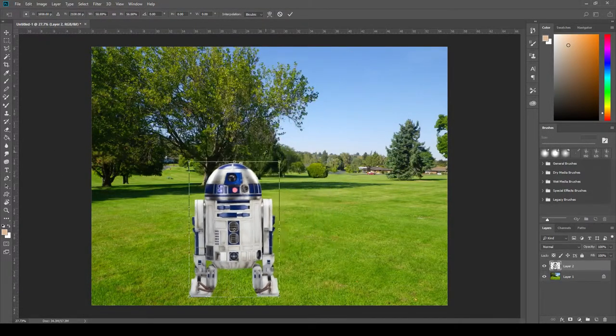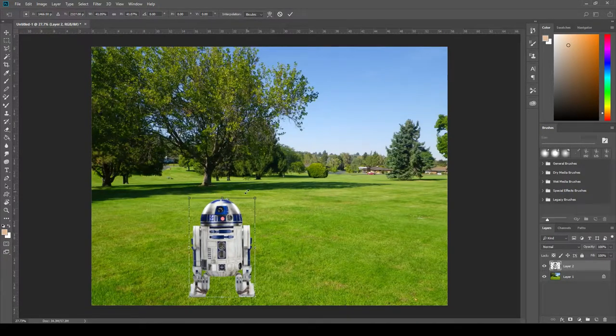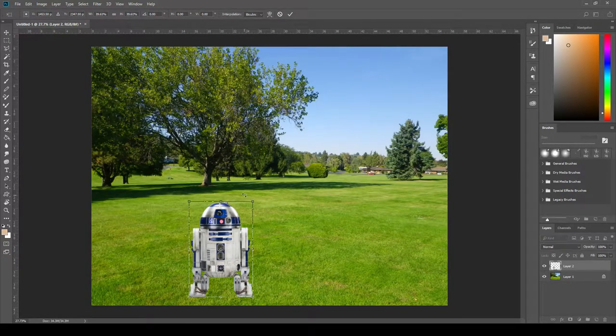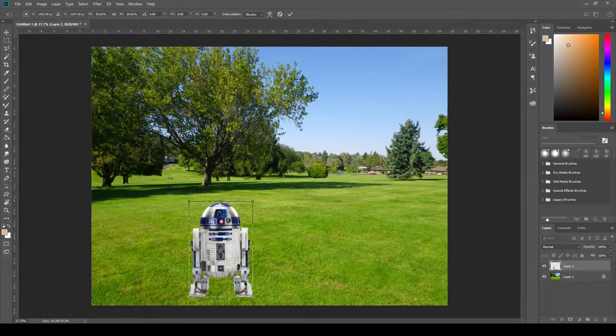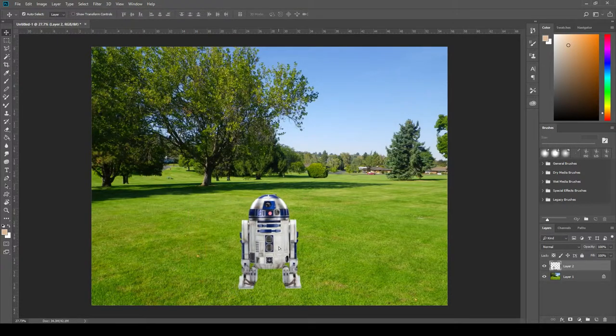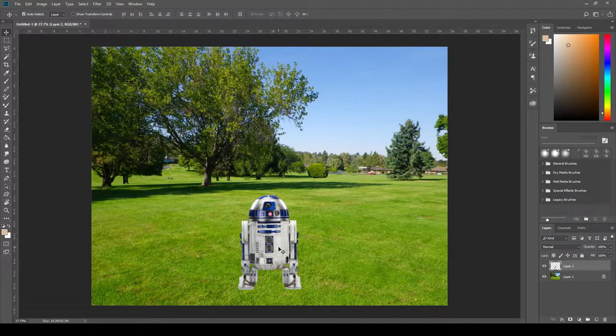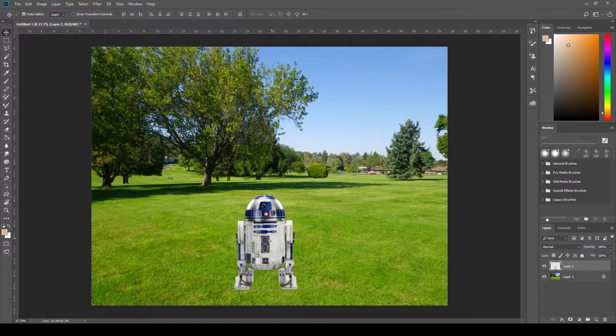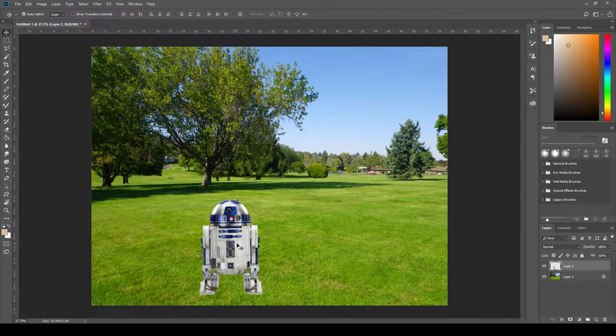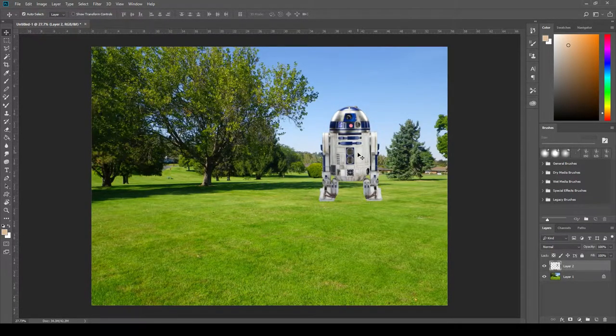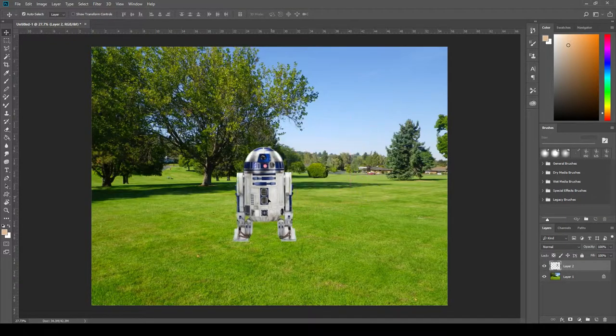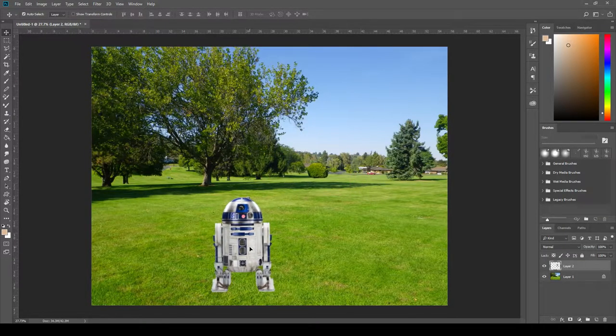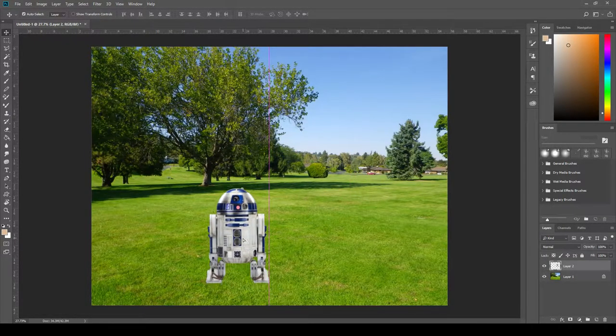I'm going to hold down shift. I'm going to scale R2 down and I'm going to release when I'm happy with his sizing. Hit enter to confirm. Now of course scale is all relative to the location of your image in the photo. So up here at the front R2 is looking to be a decent size but if we were to move back there he is too large again. So just keep perspective in mind when you are scaling and sizing your objects.